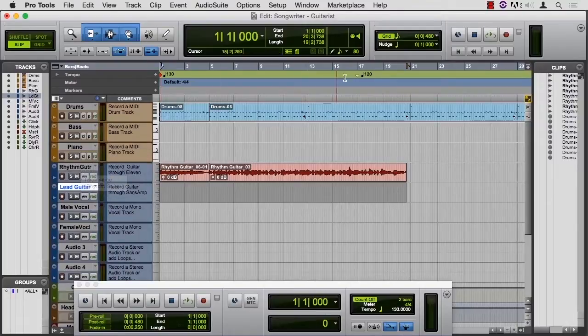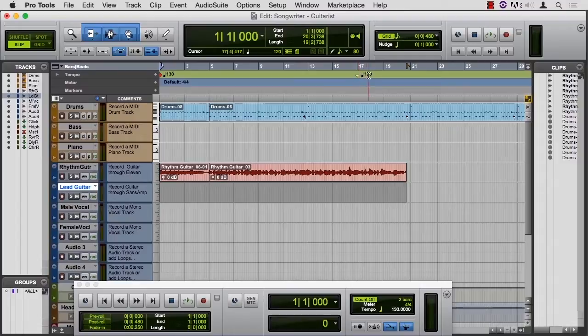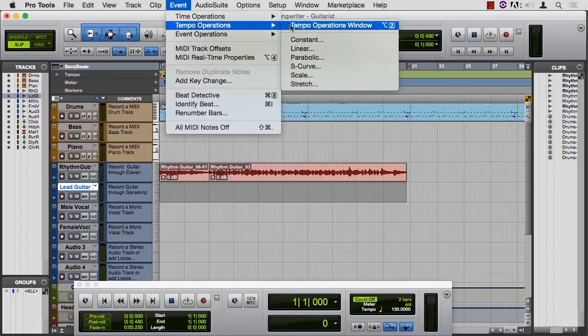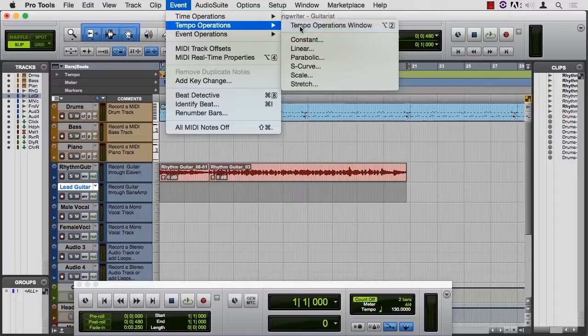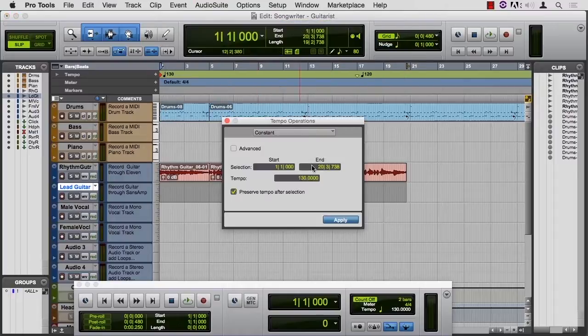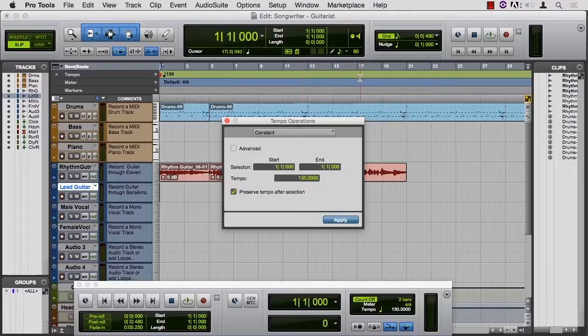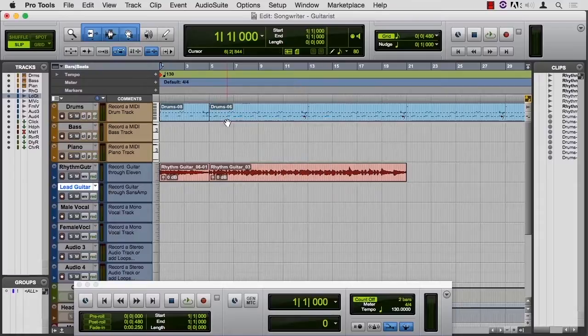I do notice a problem here. My tempo changes to 120. I think I wasn't paying close enough attention when I changed the tempo earlier, so let's fix that. Let's put the end at 1, say apply, and then the 120 will go away. It'll be 130 all the way until the end of time now.